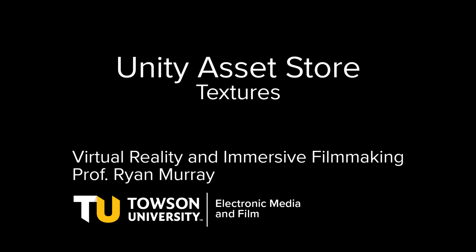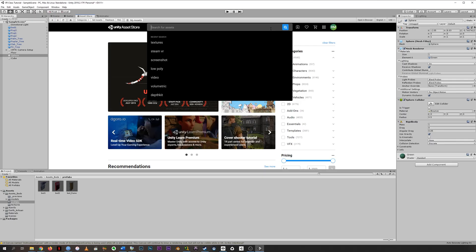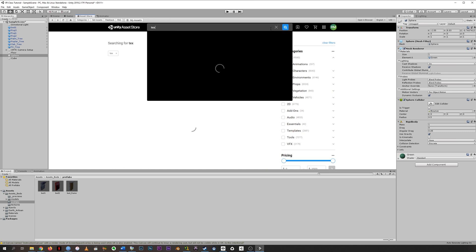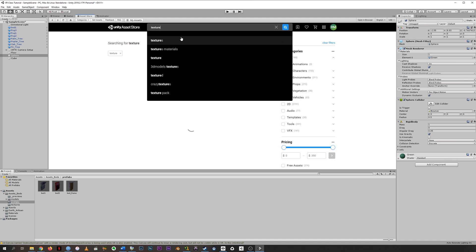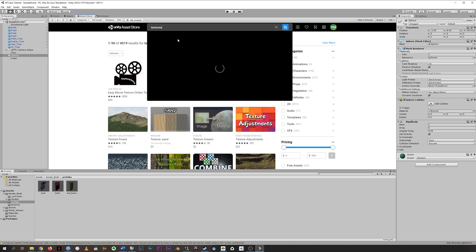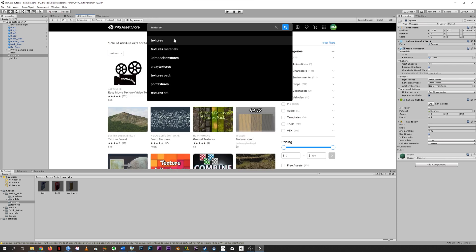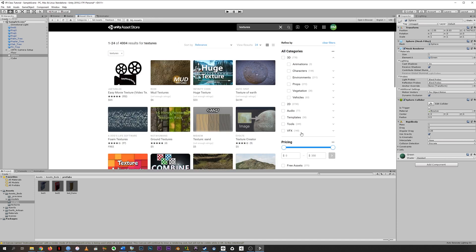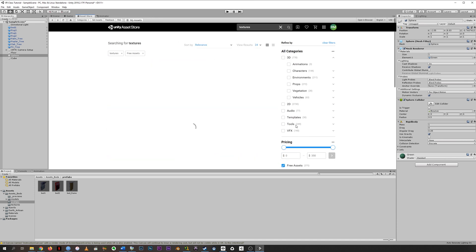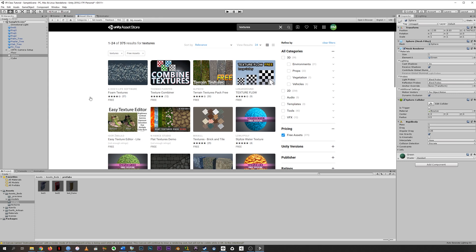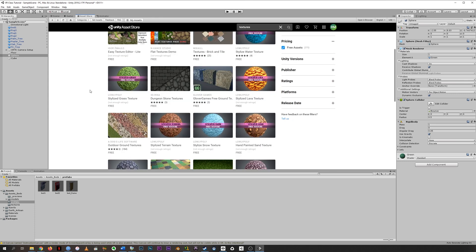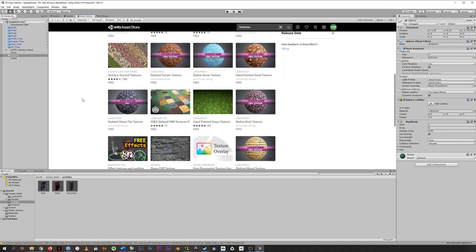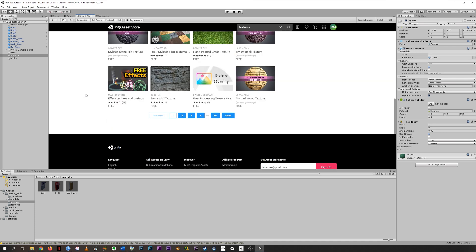Another interesting asset that you can grab for free are textures. If you search texture and then make it free, you can see there are a ton of textures and texture packs that might be useful for you.